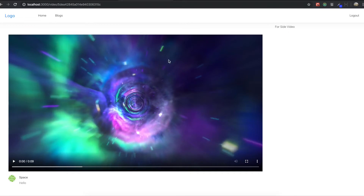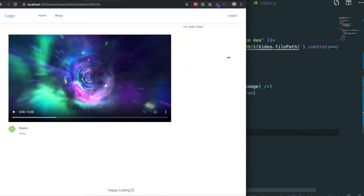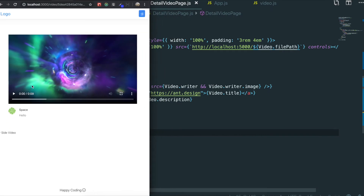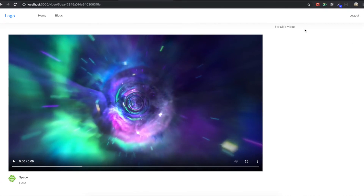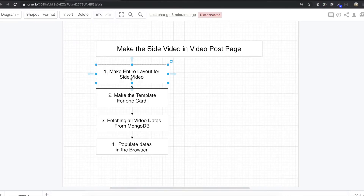Now you can see: when the browser size is large, the first column gets 18 units and the second column gets 6 units. If we make the browser smaller, the side video part automatically goes down to take 24 units. So now we make it bigger again, and we finish this part.